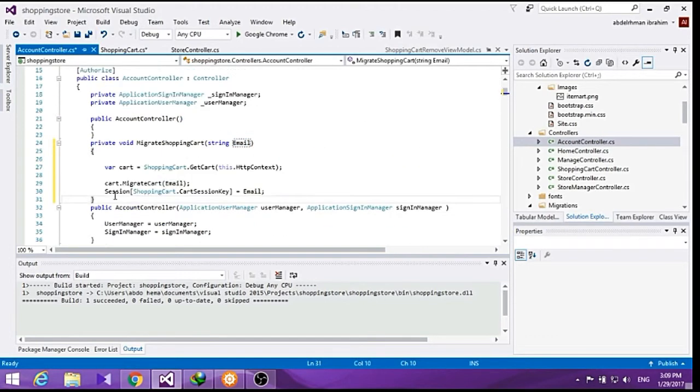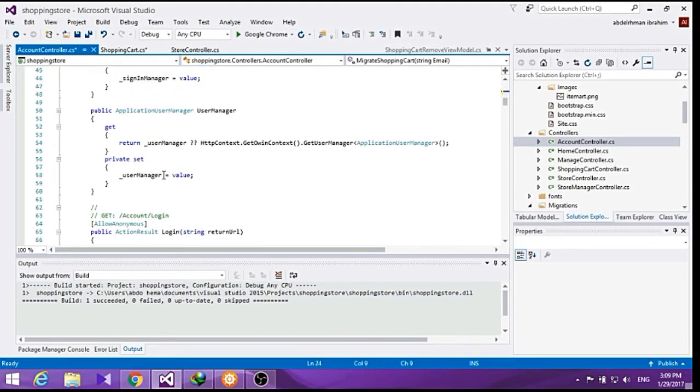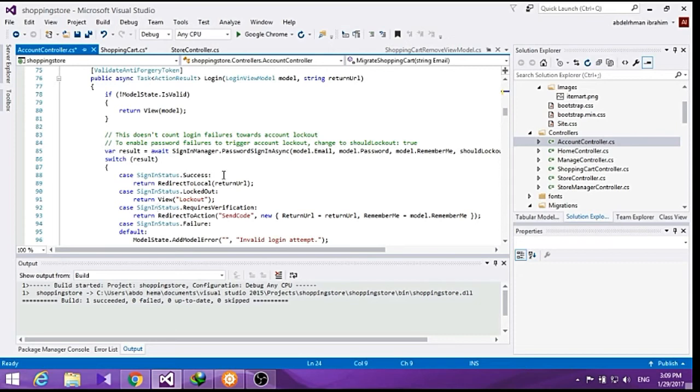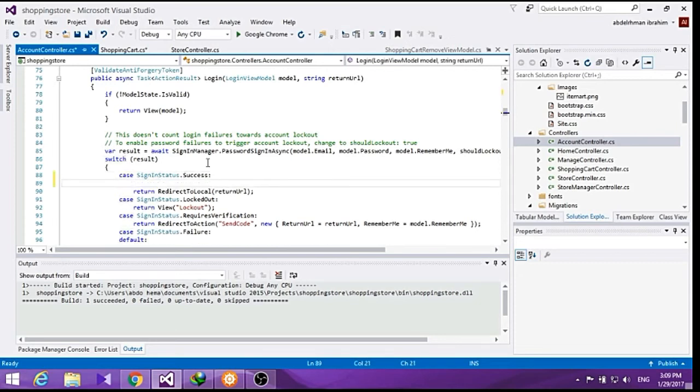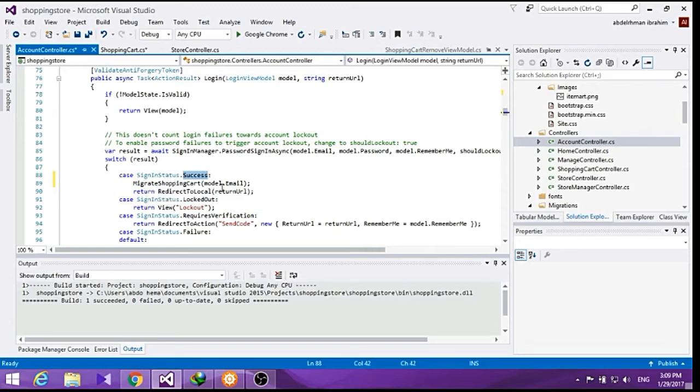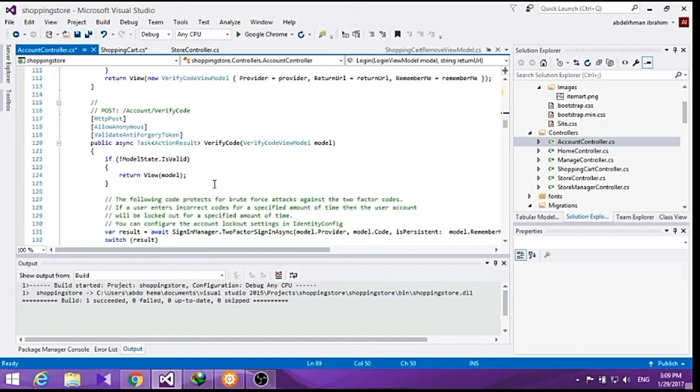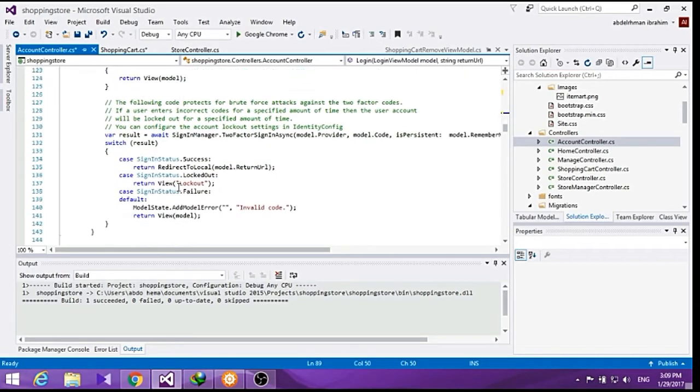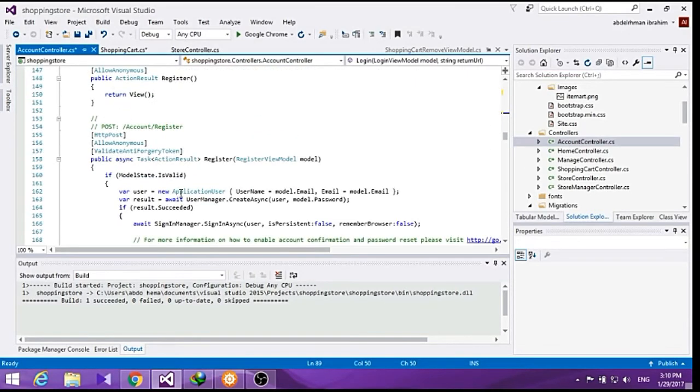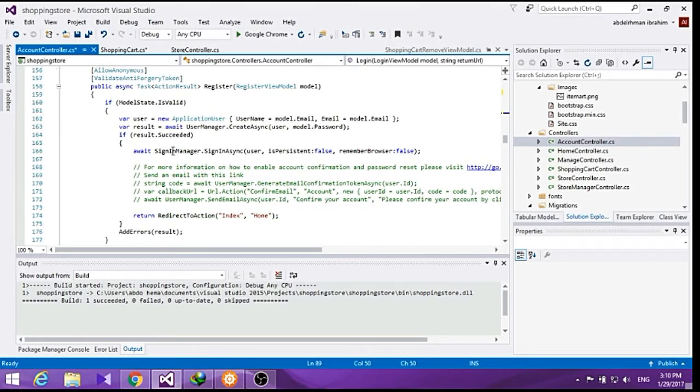So here is our migrate shopping cart method that we added. Now we will modify the login post method to use the migrate shopping cart method when the user successfully logged in, so add here migrate shopping cart model.email and also the registration. So here in the post registration method, if model is validated, let's add it here.